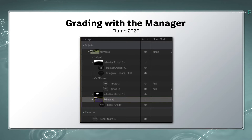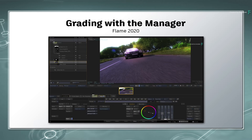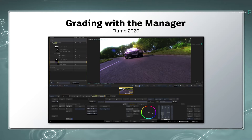Whether you're a beginner or an experienced Flame artist, the Manager will allow you to access a whole range of functionality without digging deep into the node flow graph. This video will show the Manager in the context of grading, and other videos will cover the Manager in the context of compositing and rotoscoping.